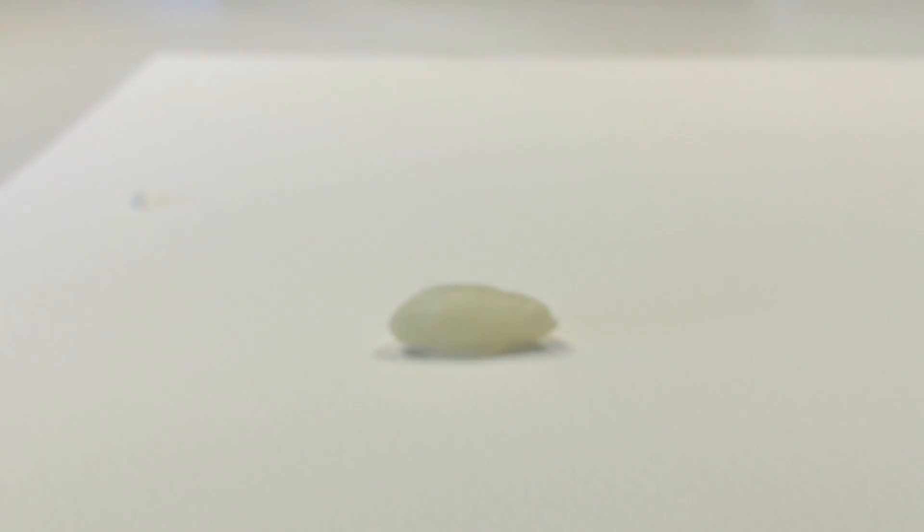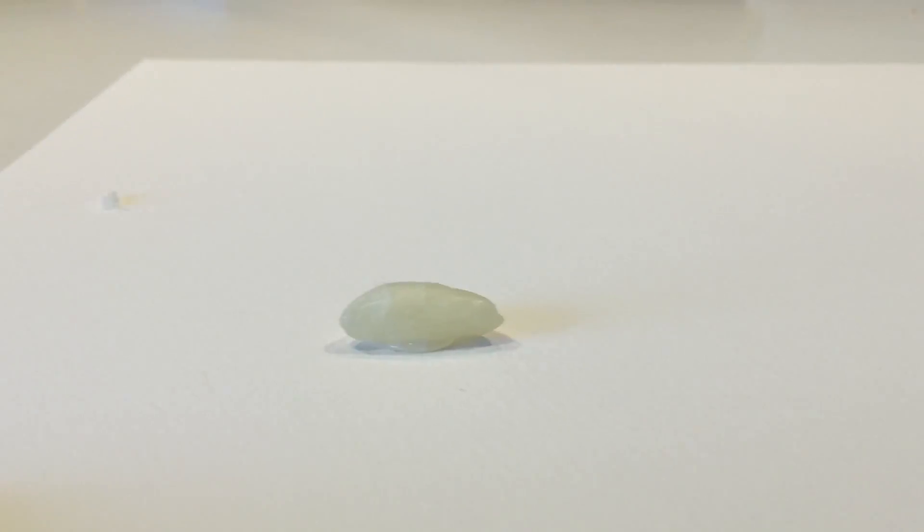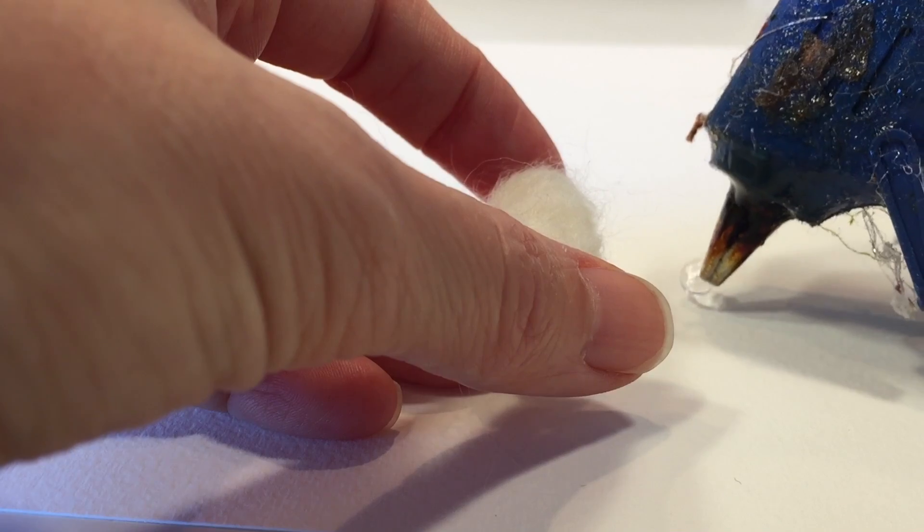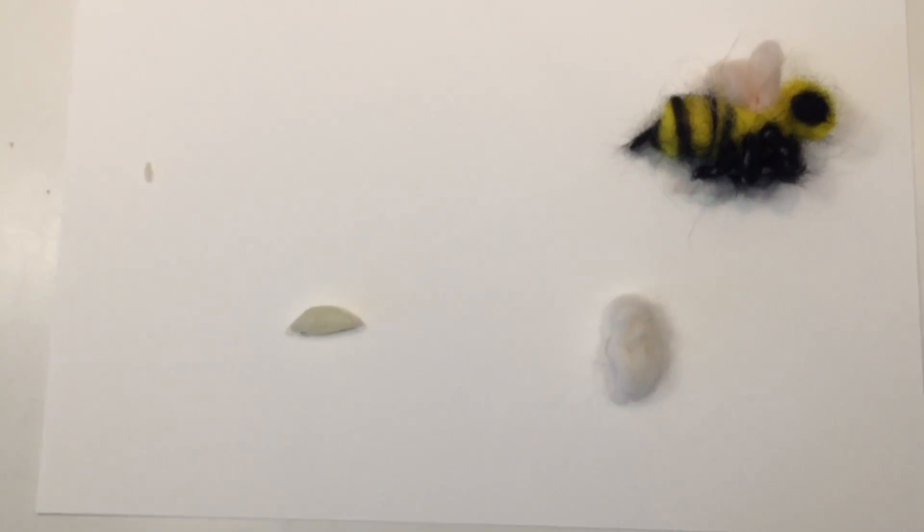Now that we've glued the egg and the larva in place, it's time to move on to the cocoon. Now what I didn't show you so far is how to make the final stage of the life cycle of a bee, and that is the adult honeybee.